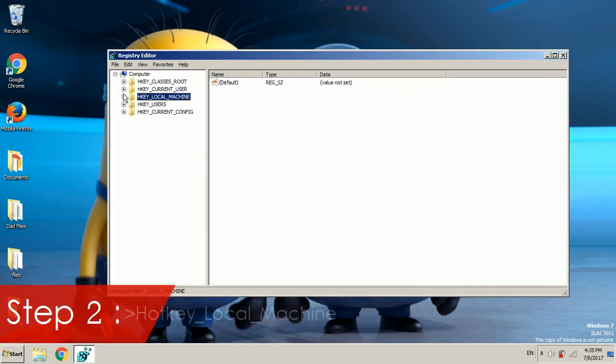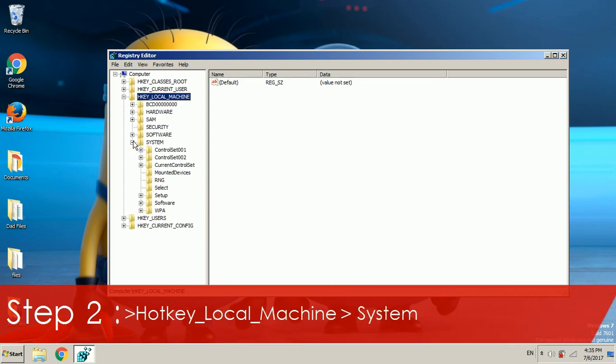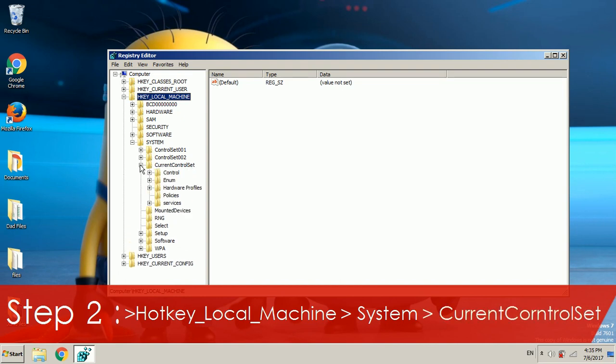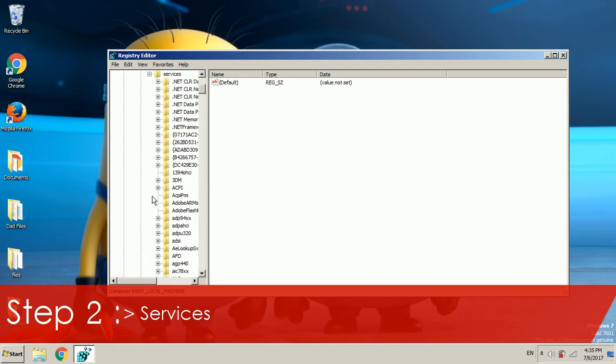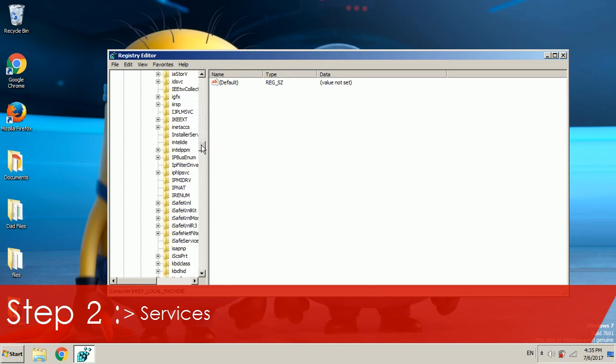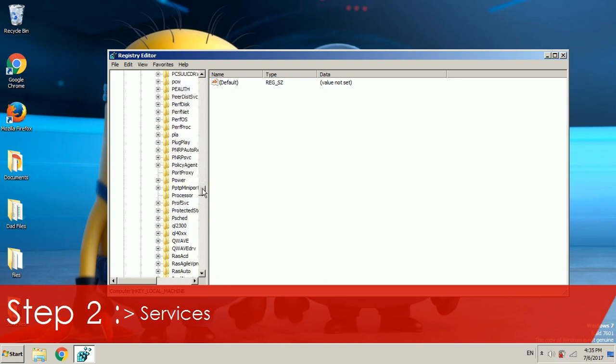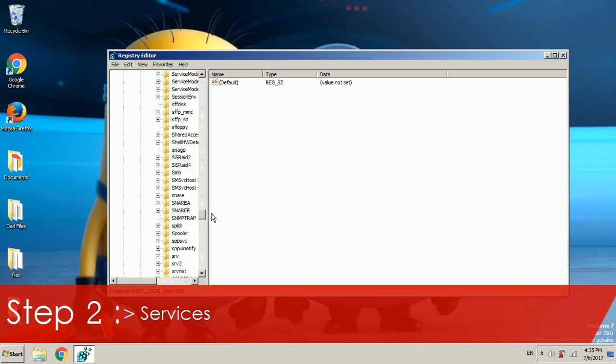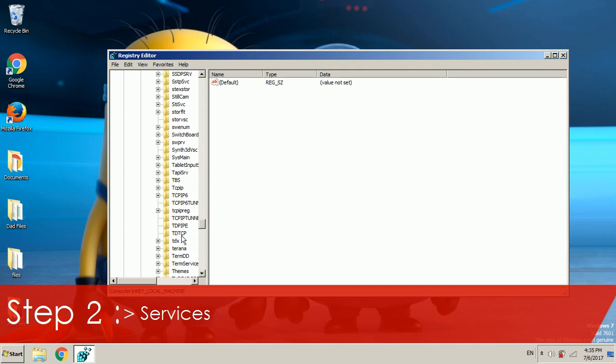In here we're going to go to HKEY_LOCAL_MACHINE, then to system, then to current control set. Click on the plus and it will show this list. In this list we're going to go to services. Click on the plus sign and let's search for themes. Let's go S and then finally T. Now let's click on themes.